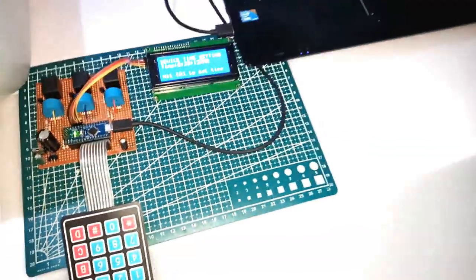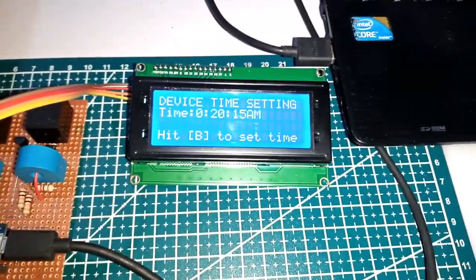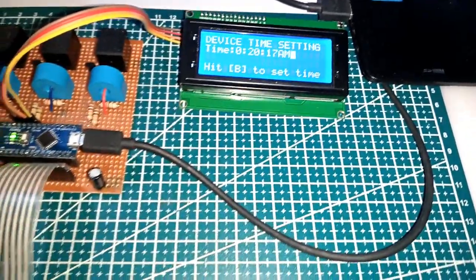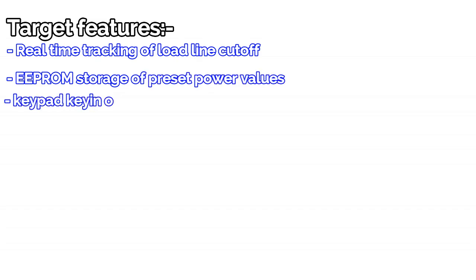As I uploaded my code to the hardware, I was targeting to achieve these various tasks which include real-time tracking of load line cutoff, EEPROM storage of preset power values, and keypad key-in of values and also for the navigation.